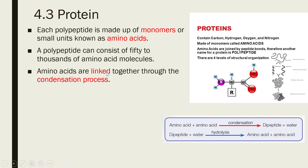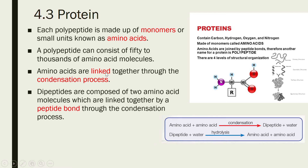Amino acids are linked together by peptide bonds. Amino acid joins with amino acid, so the linkage between these two molecules is the peptide bond, and they are linked together by the process of condensation.